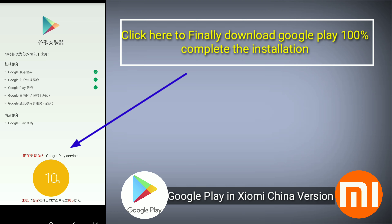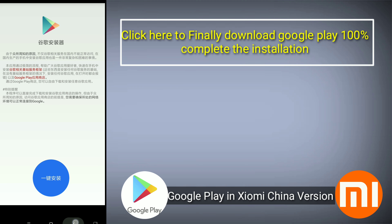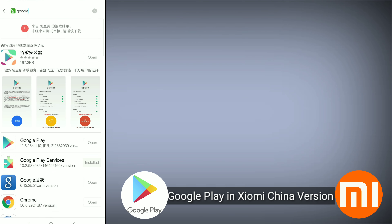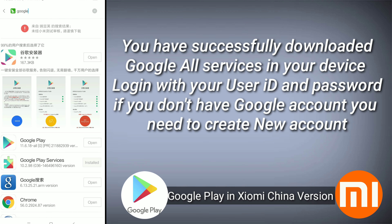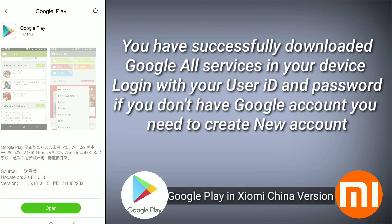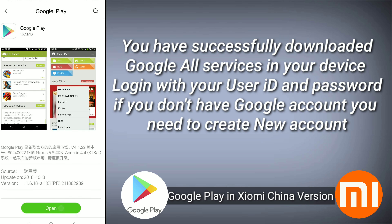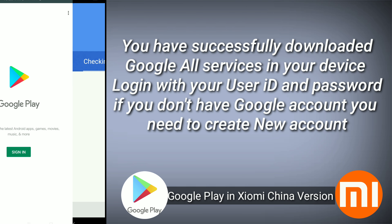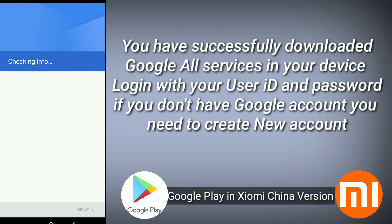Everything will be 100% completed. Your Google Setup is complete. I now have the Google Play Store installed. I'll just open it and wait a second. This is the Google Play Store — the installation is done.